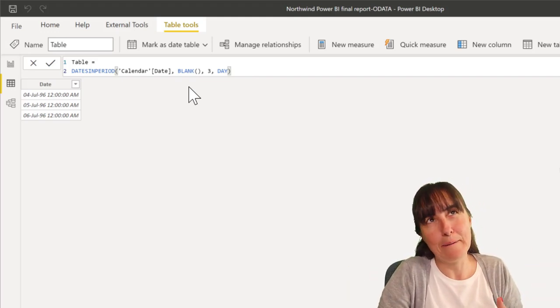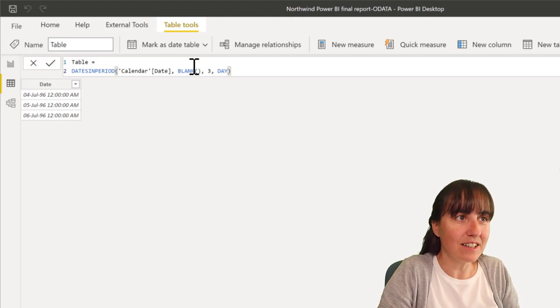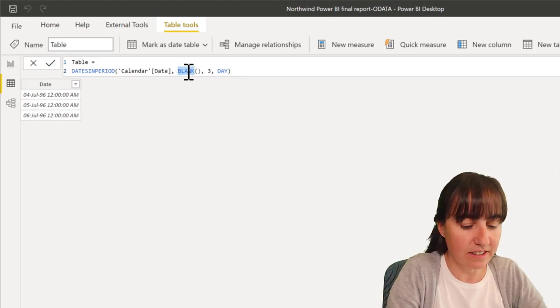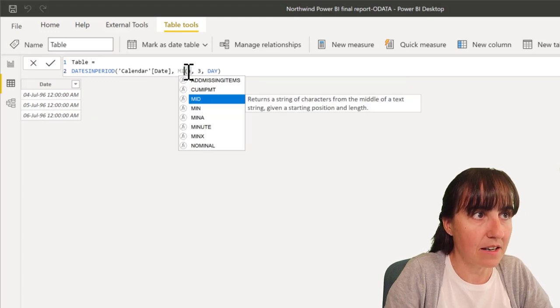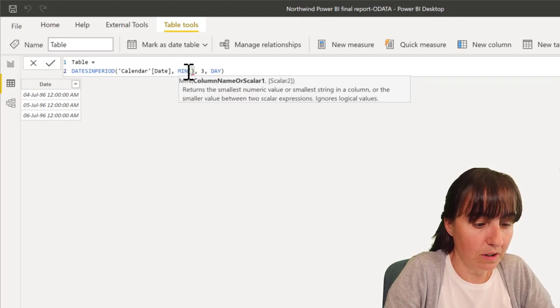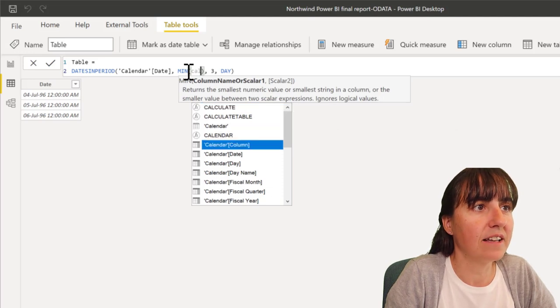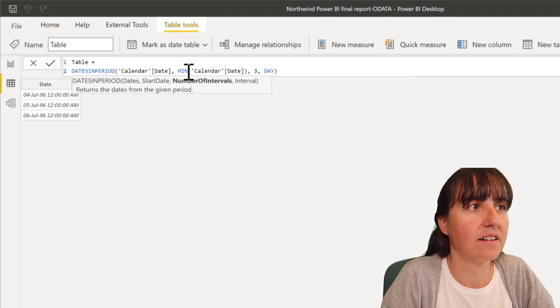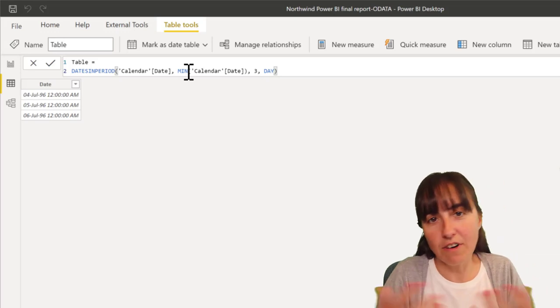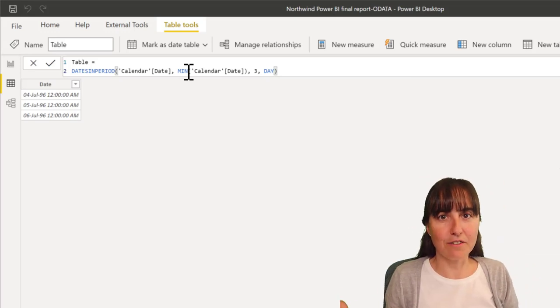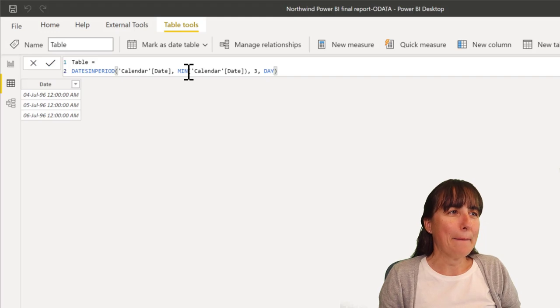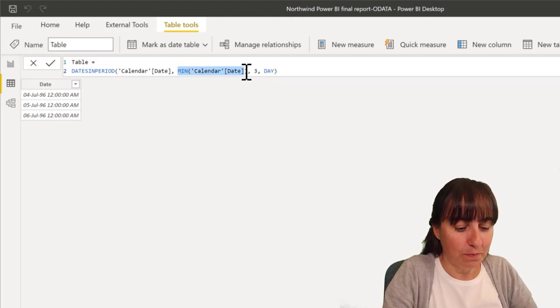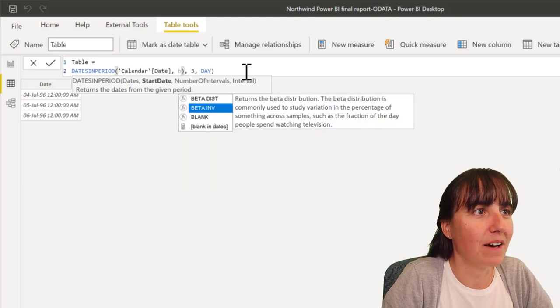So, the min date. I can actually change this. You see, this is 4th of July to the 6th of July, 1996. If I write min, which is what you normally would see, calendar date, right? Or you can write first date. There's a lot of ways to get the first thing out of the table. But, you can actually have blank, which was mind-blowing to me, actually. It's not so intuitive.